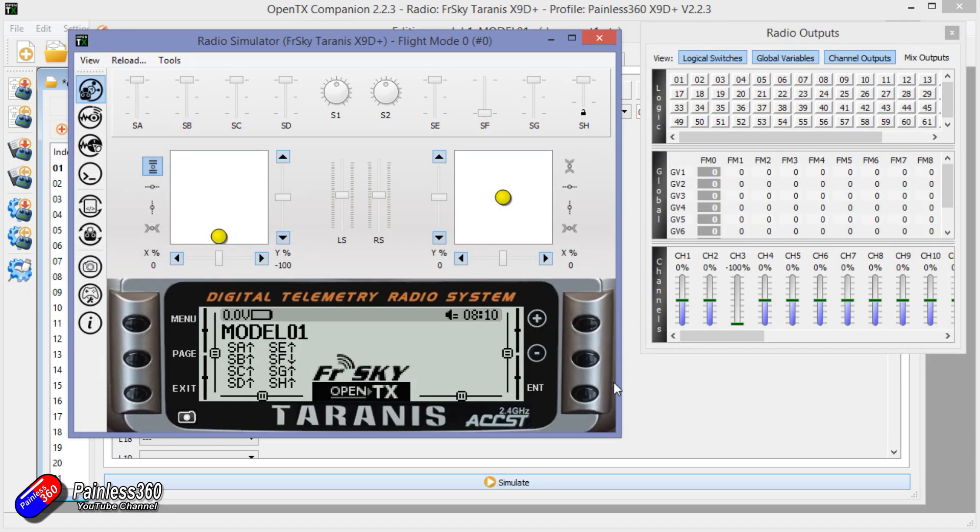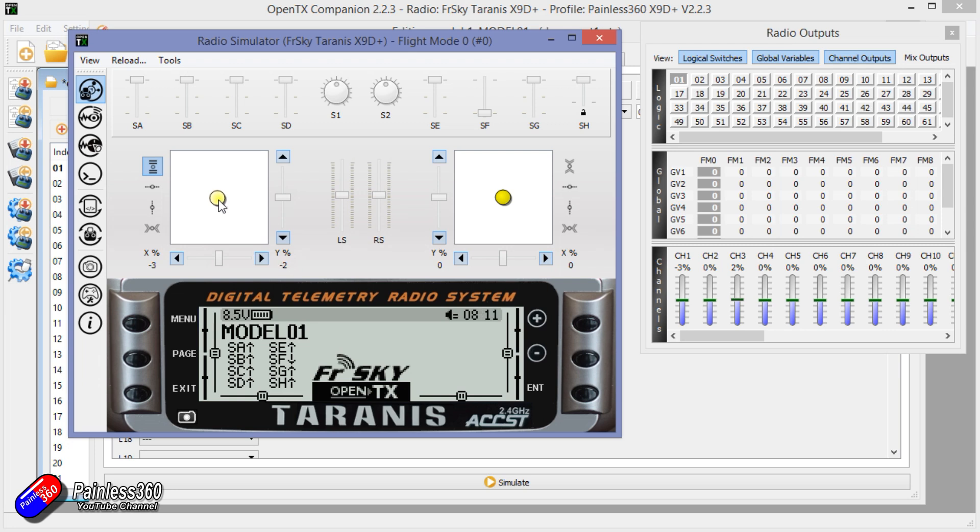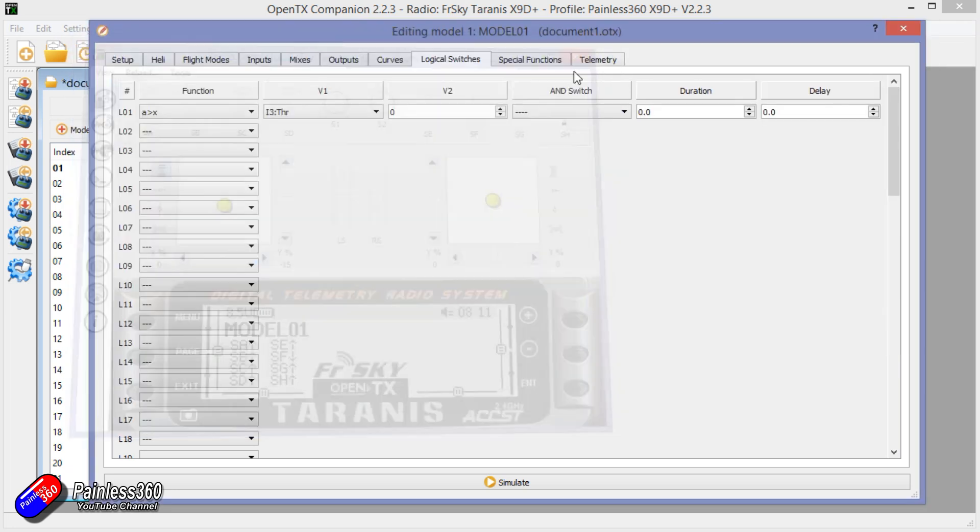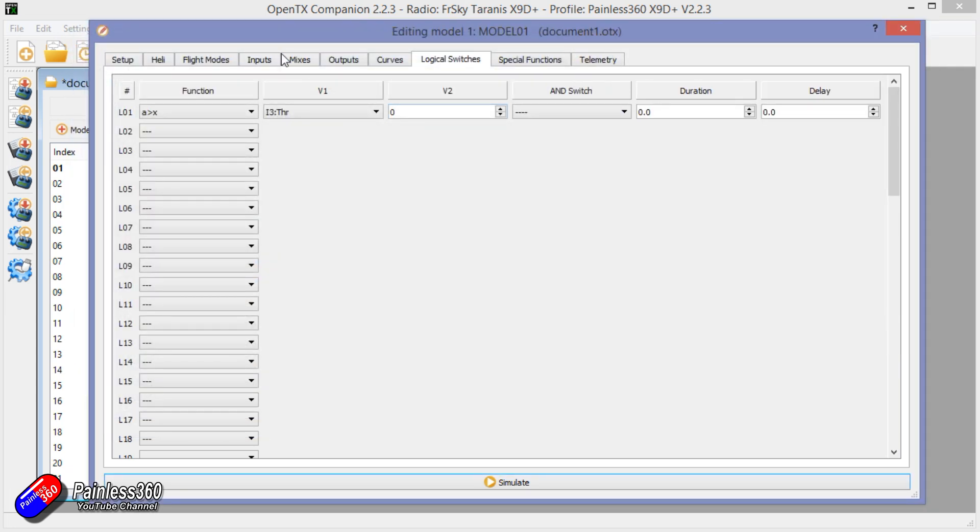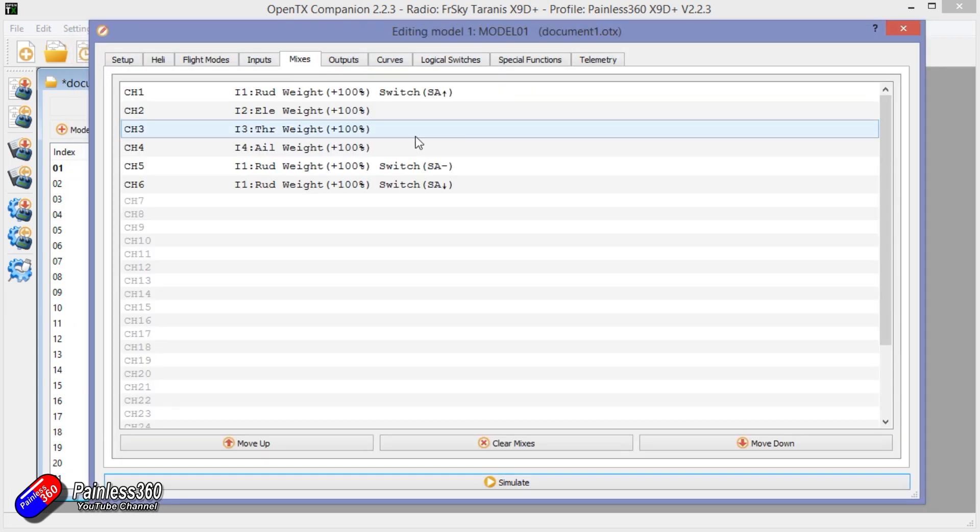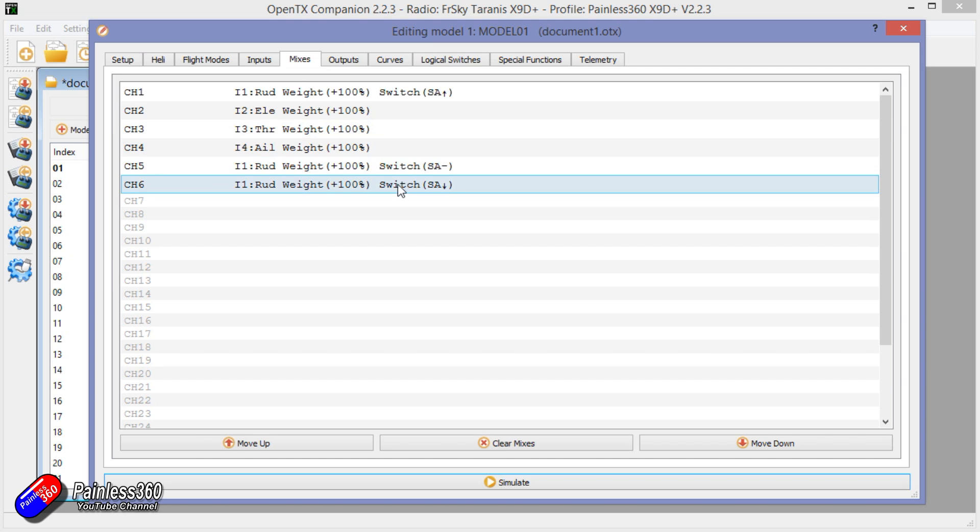So if we just simulate that for a second, watch what happens with logical switch one which is this thing up here. As I increase the throttle it gets above zero, which is the middle position, and it turns on. Now we can use that in exactly the same way as we would with the physical switch.